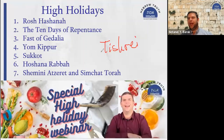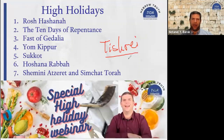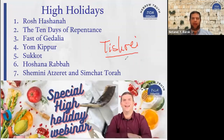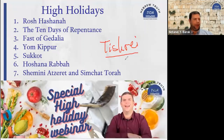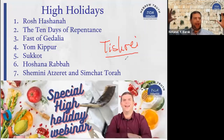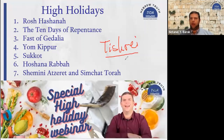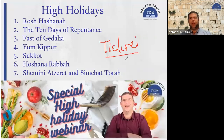The meaning of the month Tishrei is 'beginning' in Akkadian. Akkadian is the language spoken in Mesopotamia — in the northern part we have Assyrian and in the southern part we have Babylonian, and these are generally referred to as Akkadian. It was the lingua franca, the main language of the ancient Near East before Aramaic.